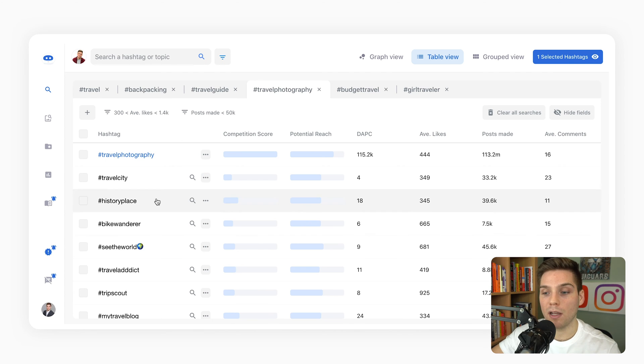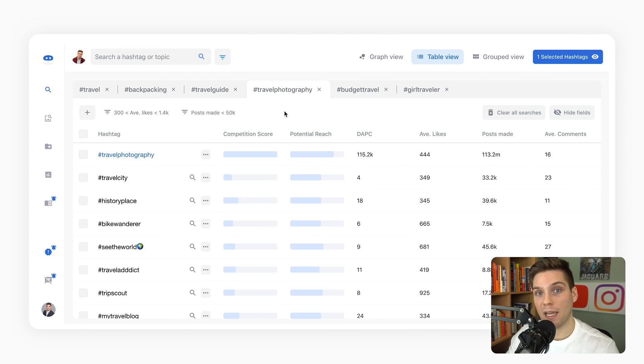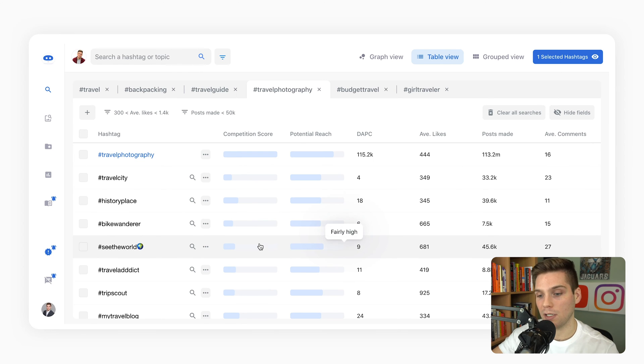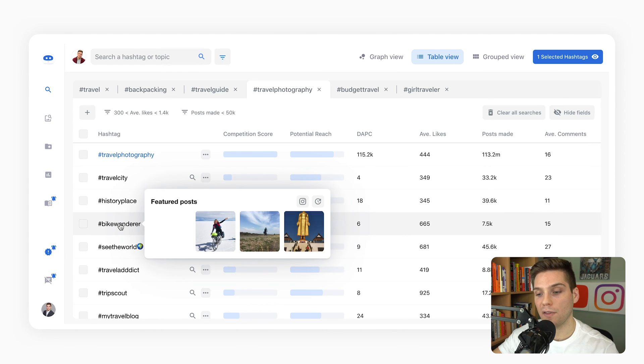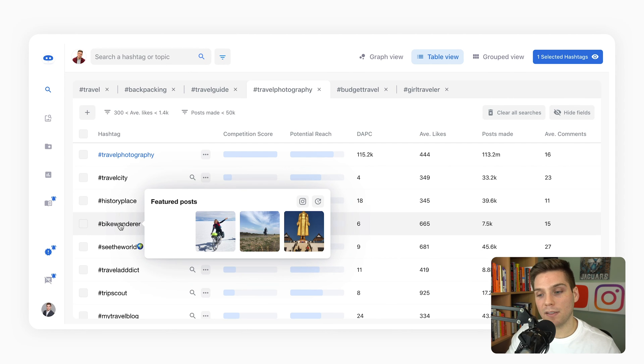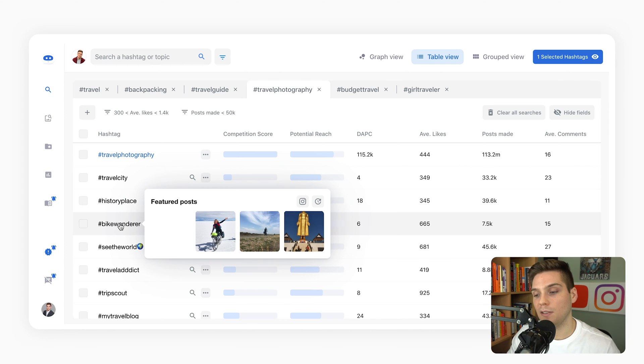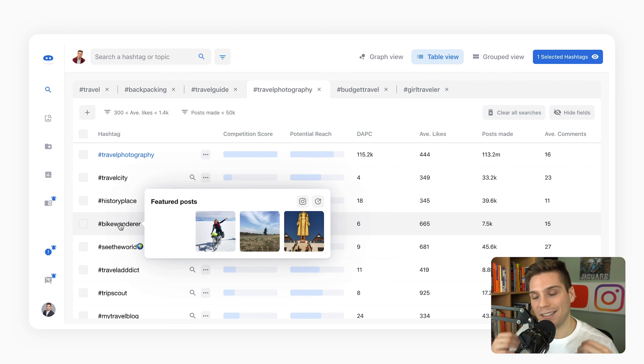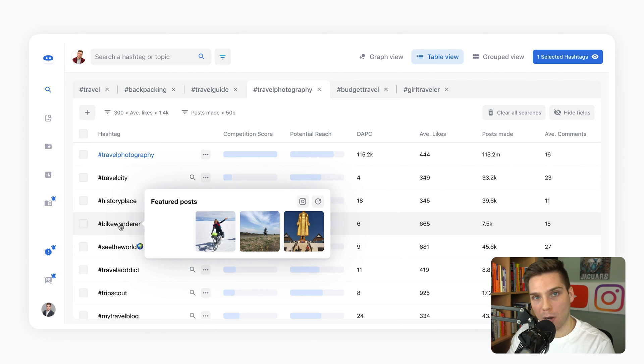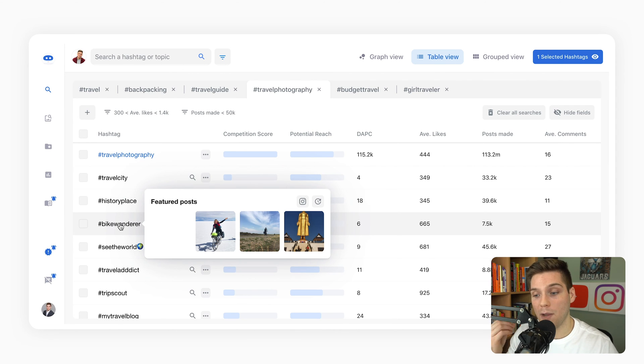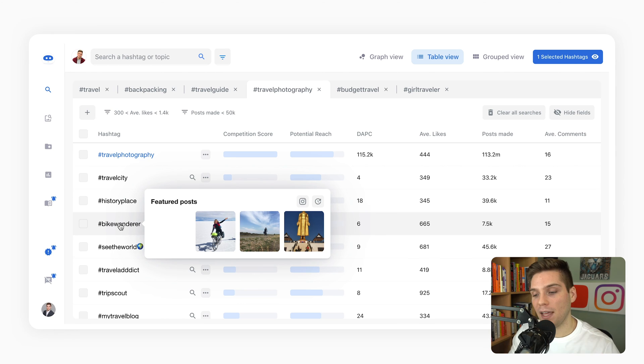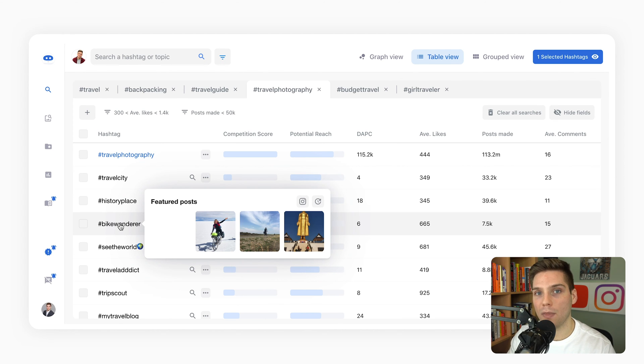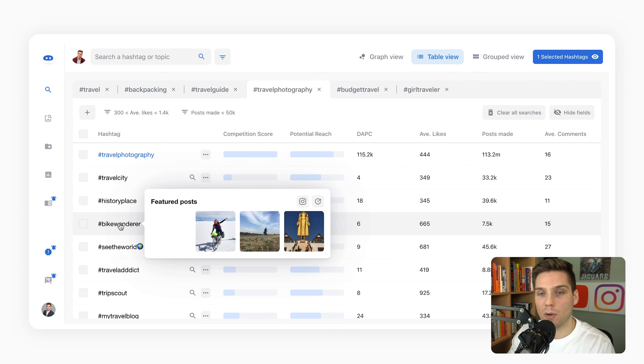When going through to pick these, you want to include a few from each to get a diverse group of tags within each set. But another thing you want to look at is for sure the potential reach as well as competition. You also want to scroll over and hover to look at the featured posts. Flick populates this for you. You want to ensure that the content you're going to be using these tags on aligns with the feel and aesthetic of the current ranking and featured posts that Flick shows you in real time.